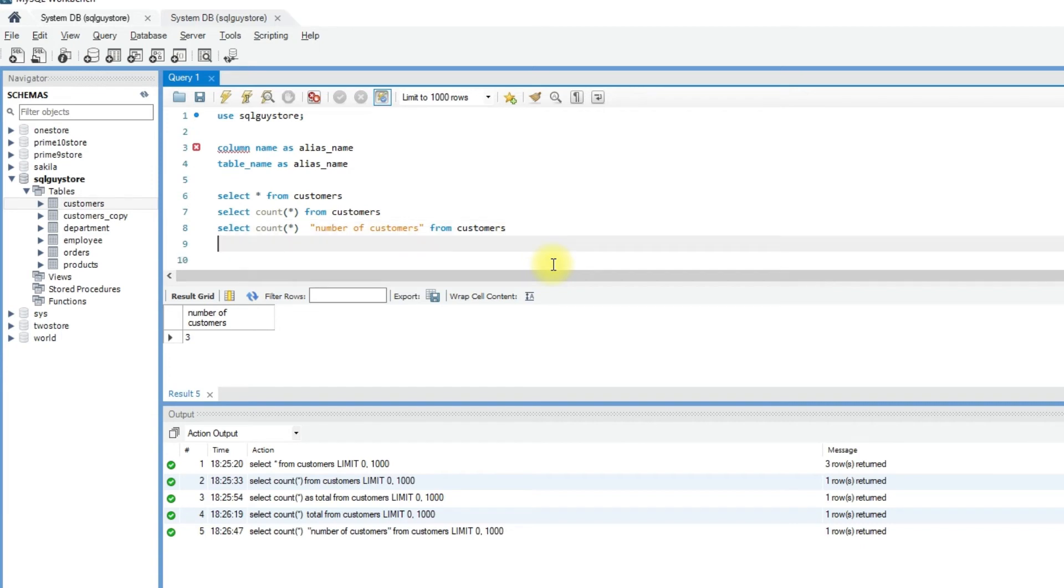Next, we will see how to alias a table name. Generally, we need to give an alias name to a table when you want to shorten the table name or when you perform a self-join.